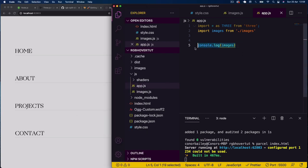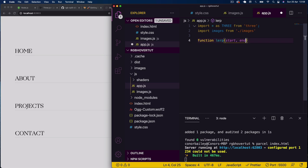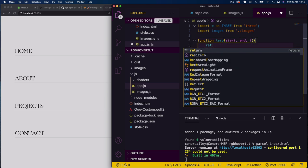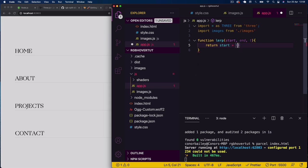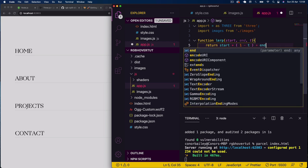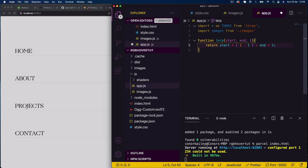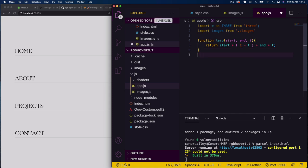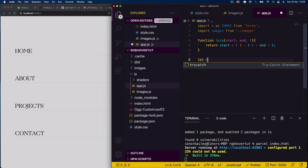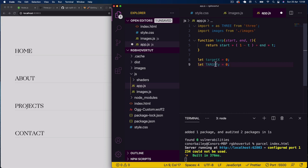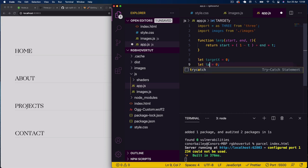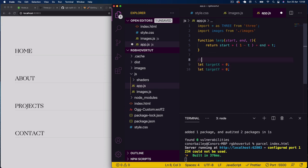Now I'll define a 'lerp' function — that's linear interpolation — which takes a start, an end, and an ease value 't'. It returns 'start * (1 - t) + end * t'. This is an easing function that calculates a smooth percentage between a start and endpoint and is used all the time. I'll also declare 'targetX' and 'targetY' variables, both initially zero — these are the mouse coordinates we'll use to move our Three.js mesh.